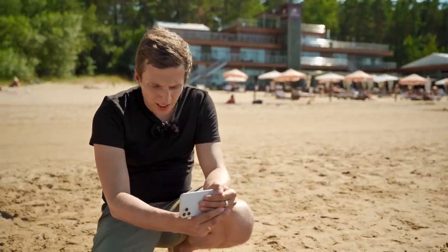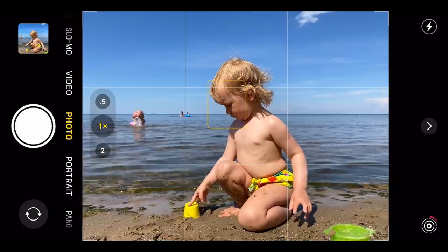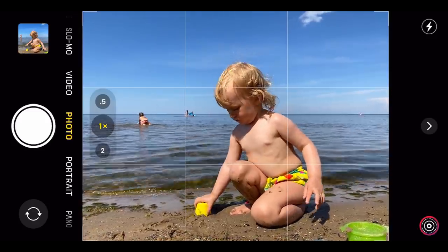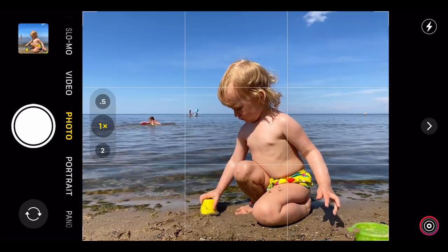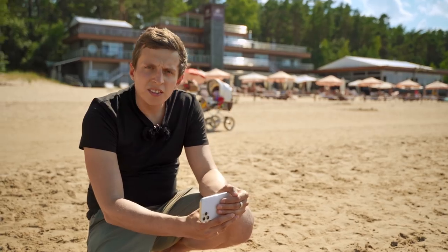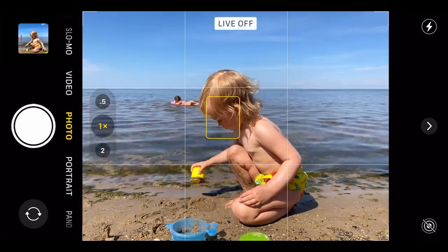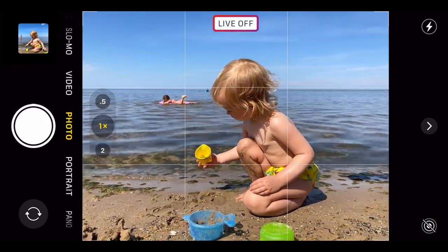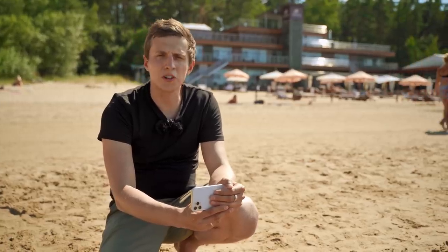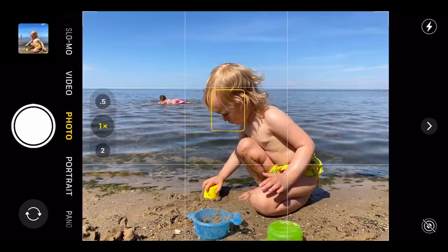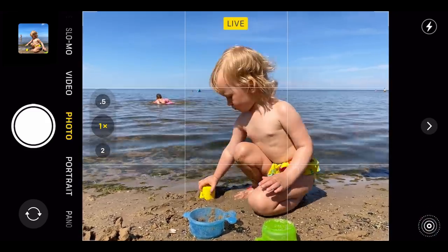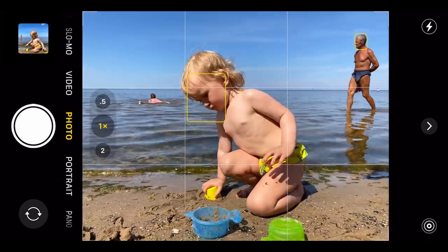I've framed up the shot, but before I press the shutter, I want to make sure I have the live photos feature enabled. At the bottom right-hand corner of the screen, you'll see those three concentric circles — that icon is the live photos icon. If I tap my finger there, you'll see that it's now crossed out, and at the top of the screen it says live off. That means live photos are turned off, so I'm not going to get a live photo now. If I tap this icon again, it becomes white and live photos are once again turned on.